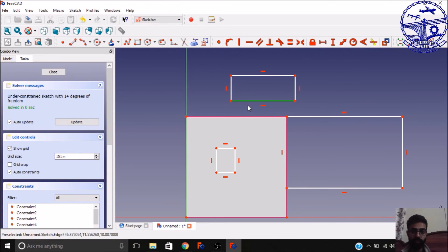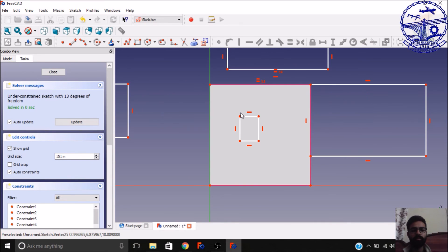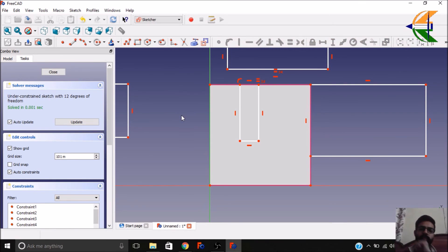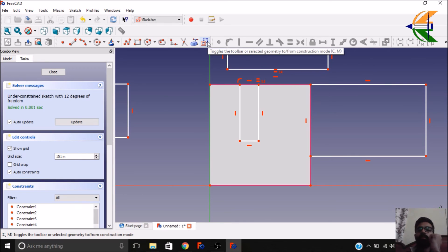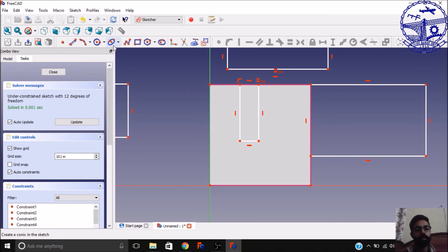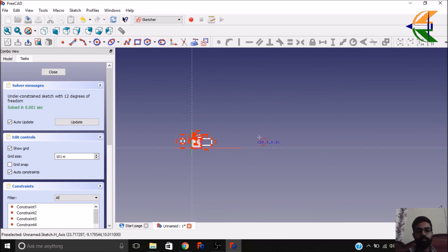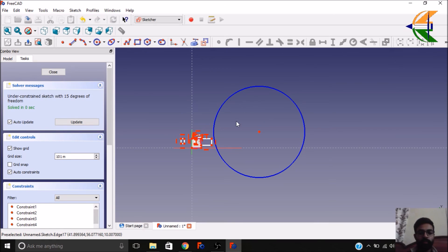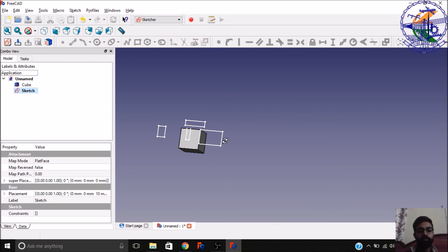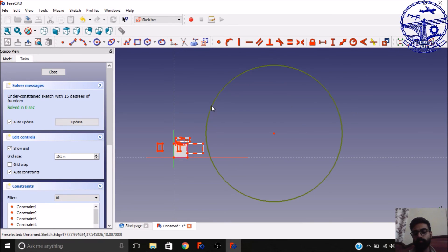There is also a very beneficial feature: the toggle between construction mode. If you click on this, the geometry shifts to a different color — that means if you construct any geometry in construction mode, it will be visible as blue in the sketch editor, but when you close the sketch it won't be visible in the output, because it serves as a reference to the original shapes.